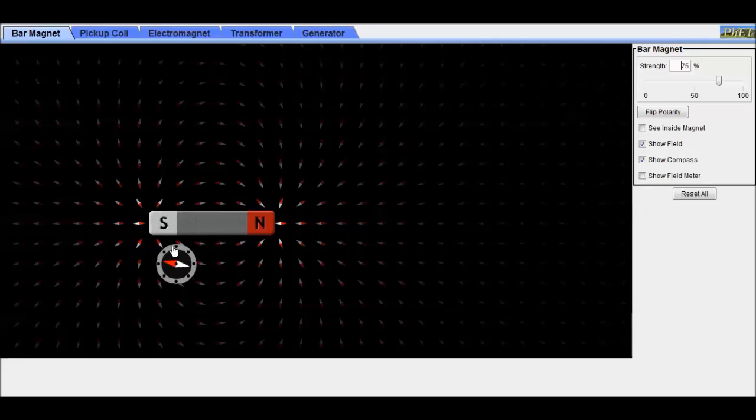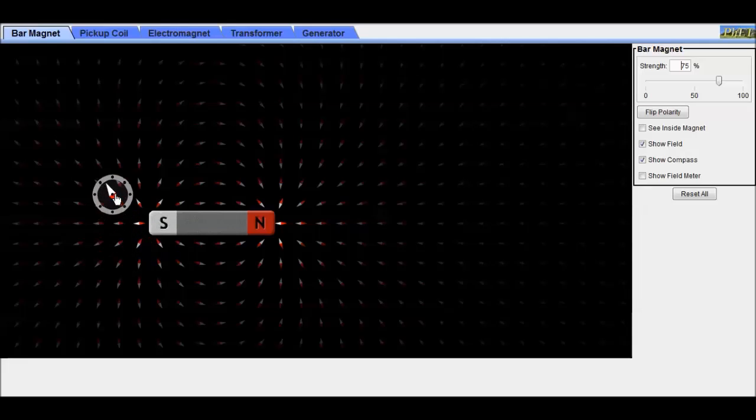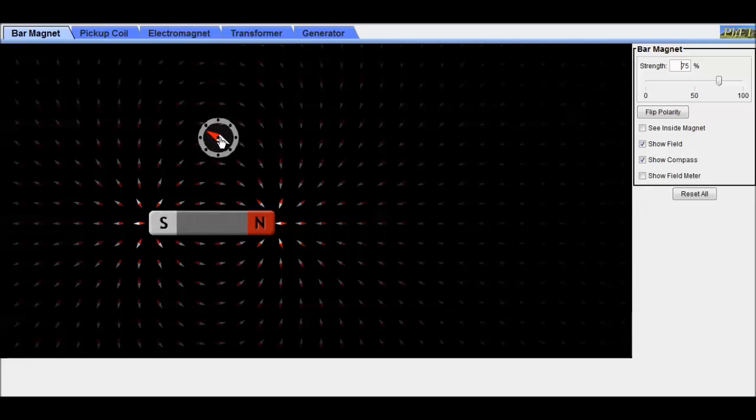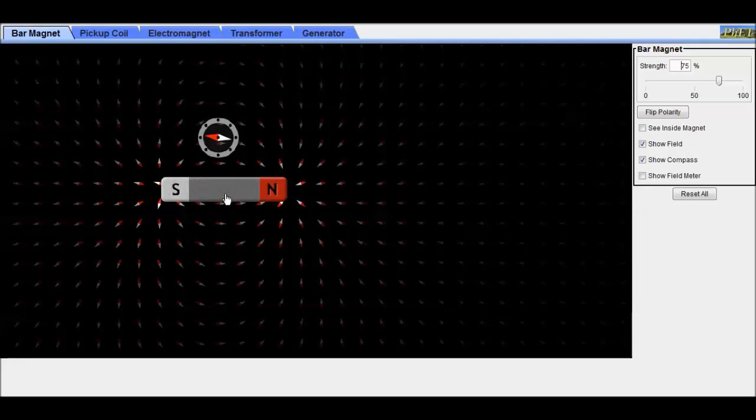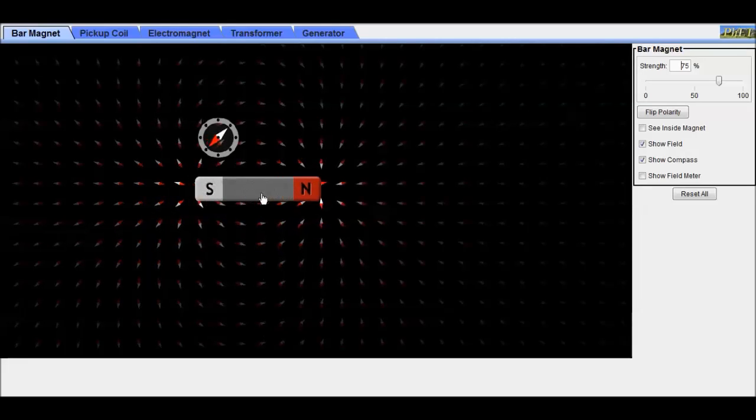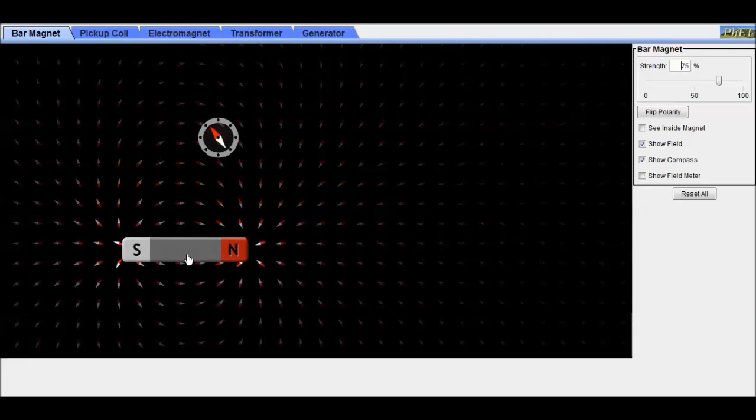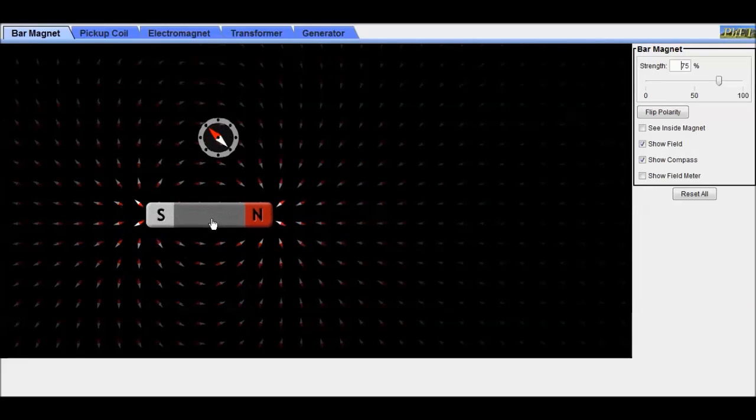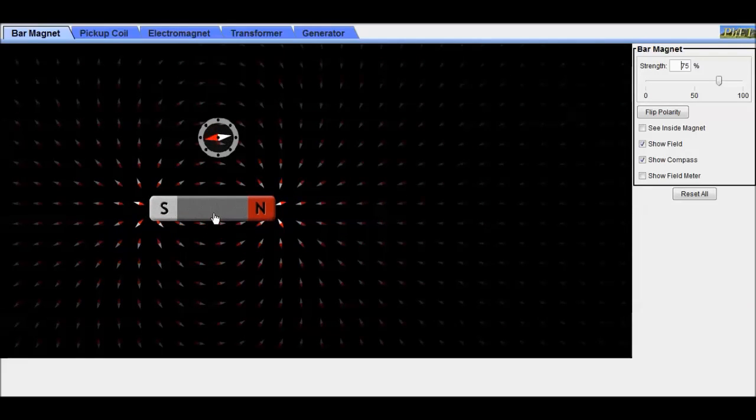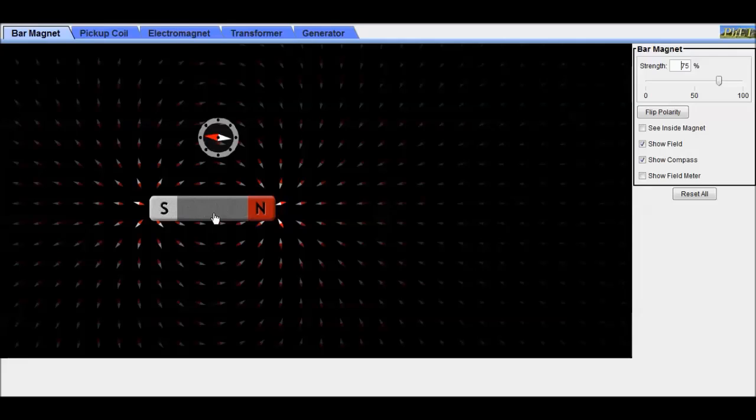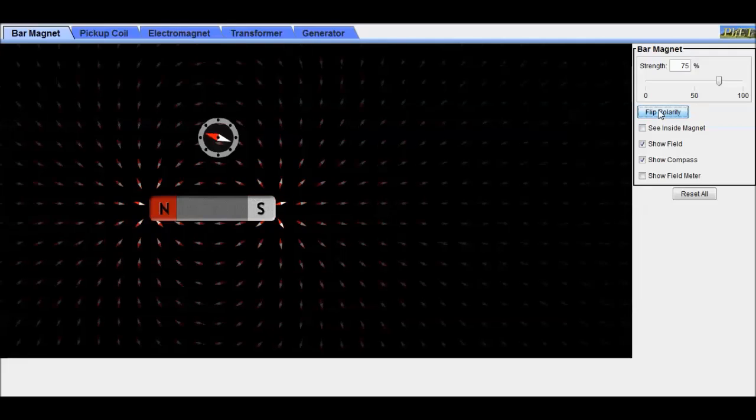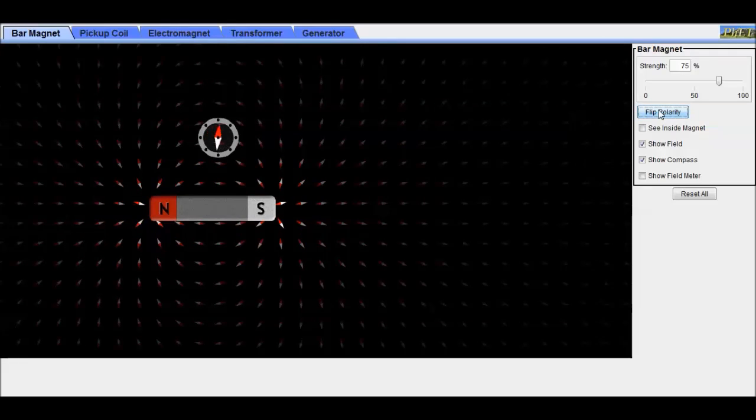Okay, here we are looking at the bar magnet simulation, moving the compass around to show where it points. You can see that it lines up with the magnetic field of the small compasses that are indicating the field around the magnet. As I move the magnet around, you can see that field change and flip the polarity of the magnet.